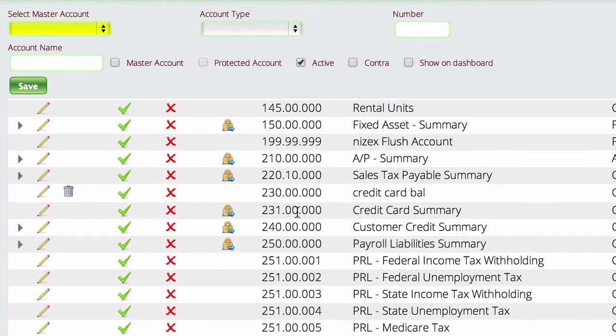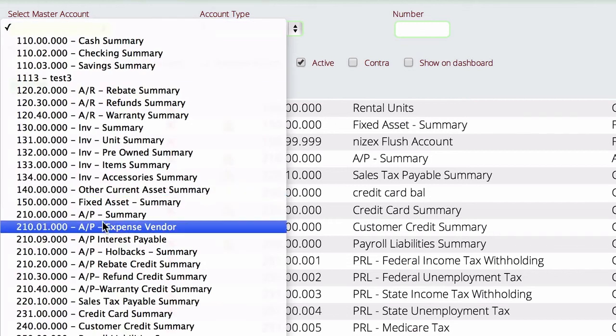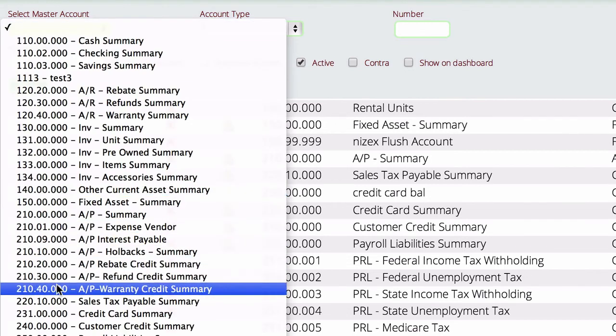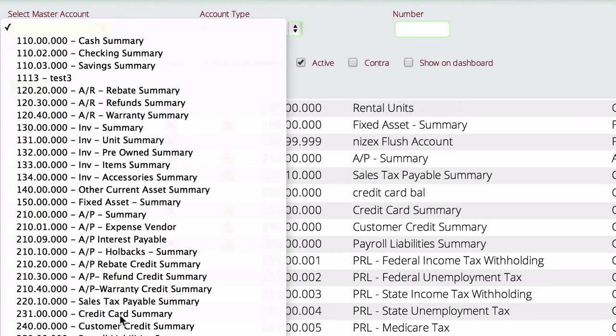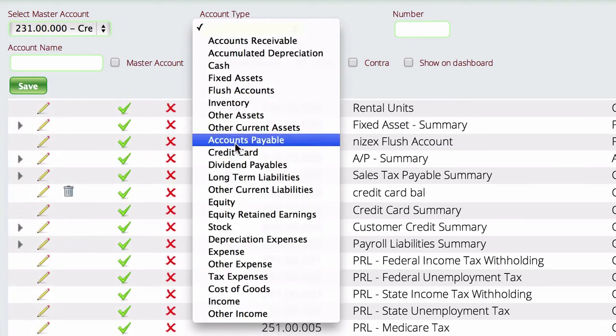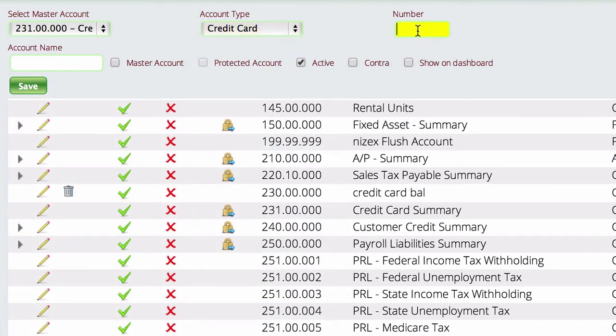For this, we're going to do the same similar thing we did with our bank accounts. So we're going to come down first and select our summary account is going to be that 231 account. We're going to pick the account. The account type is going to be credit card.